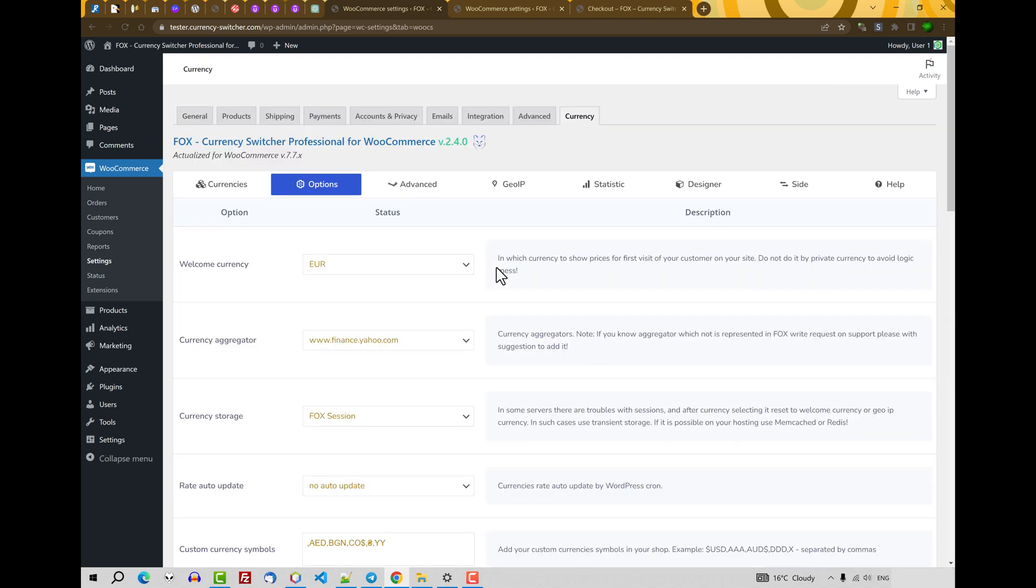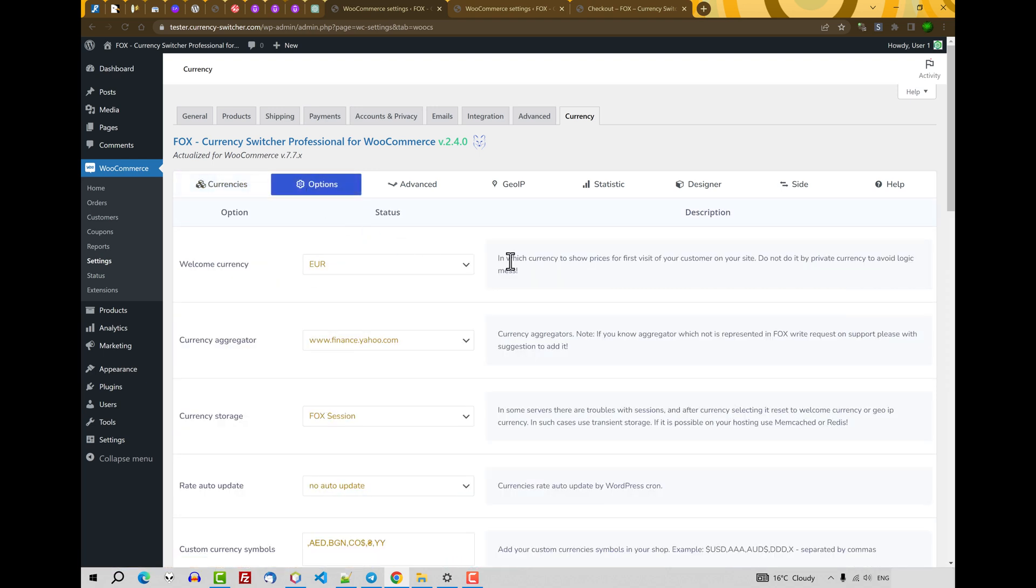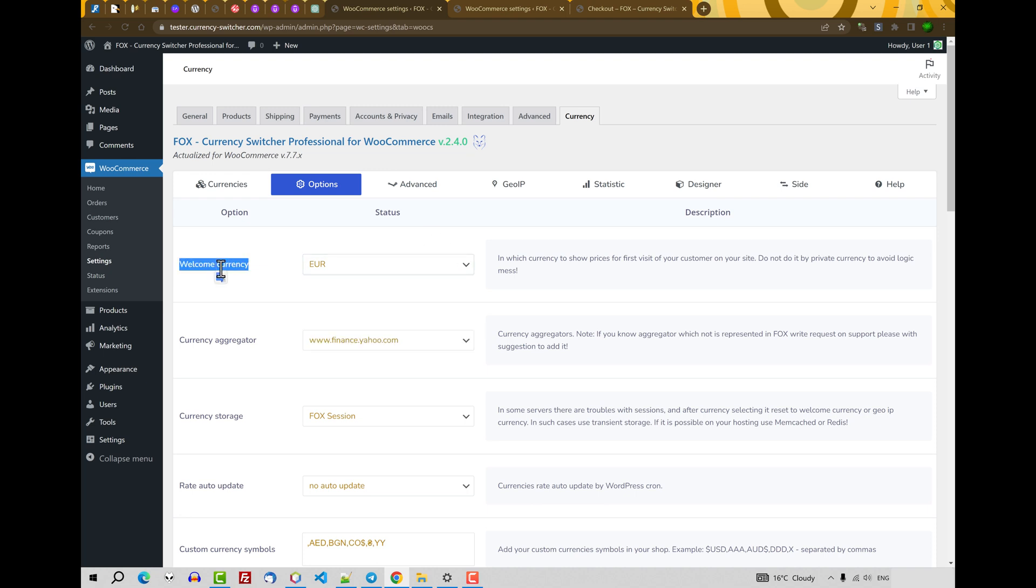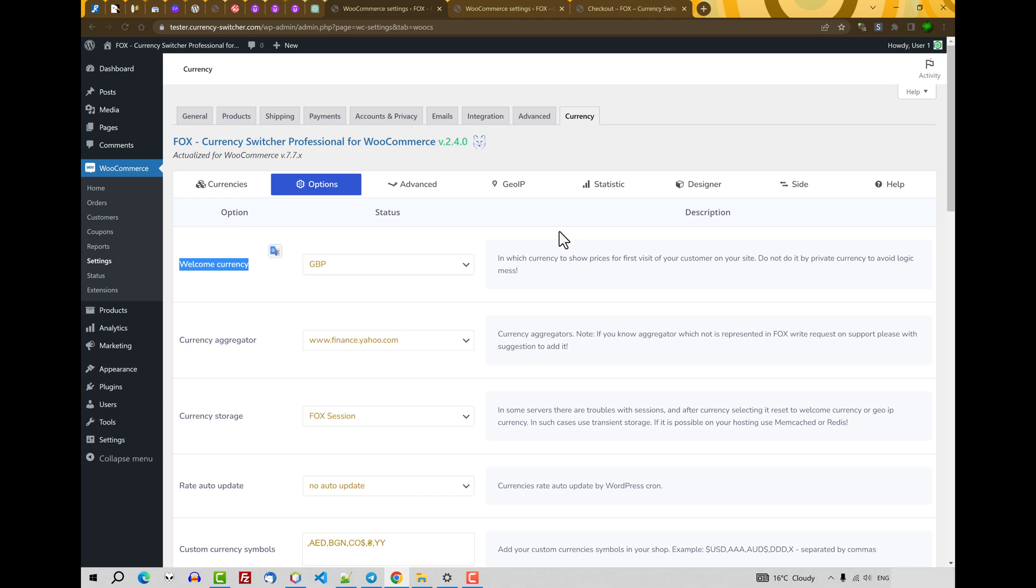Also another option. Welcome currency. For example, if you have basic currency as USD but you want to let your customers see firstly on their first visit another currency, you can select it on welcome currency. And the user with his first visit on your shop will see selected currency here. Welcome currency. It's enough for the first video. See you on the next videos. Bye.